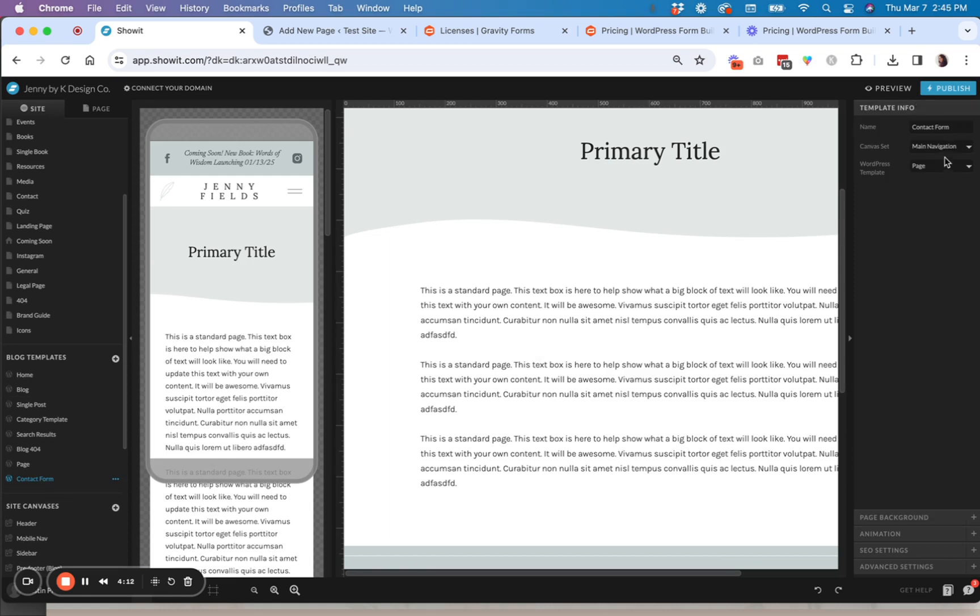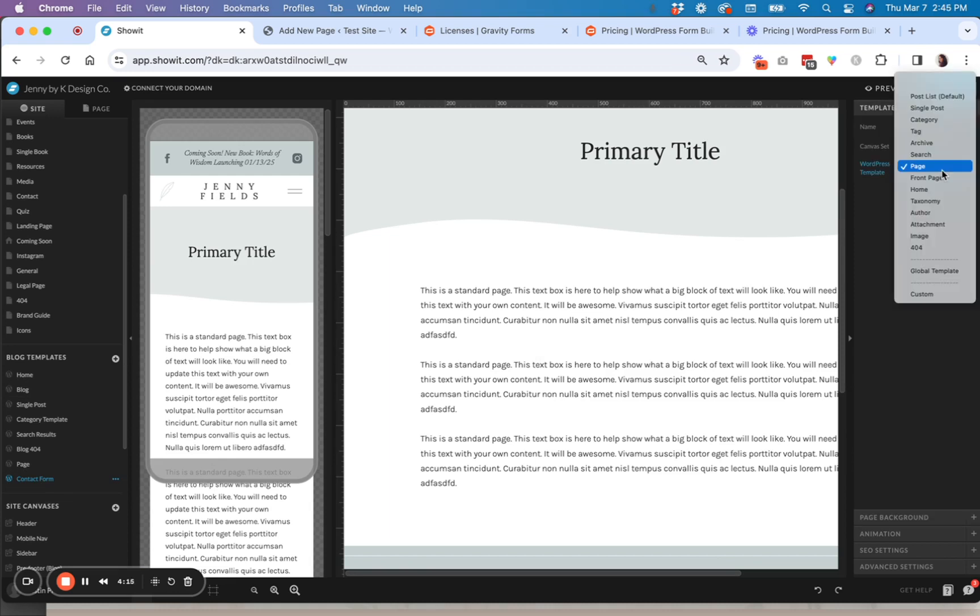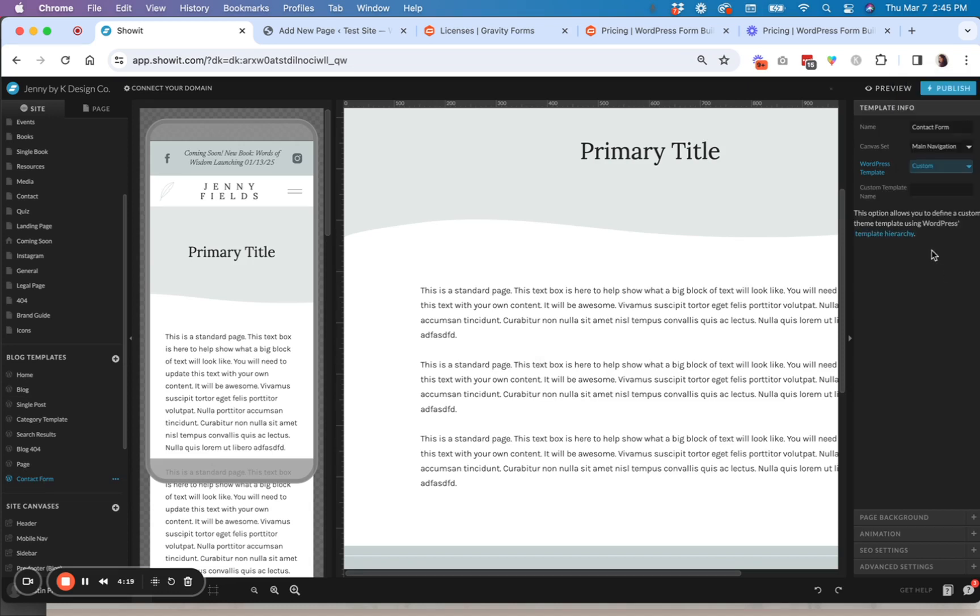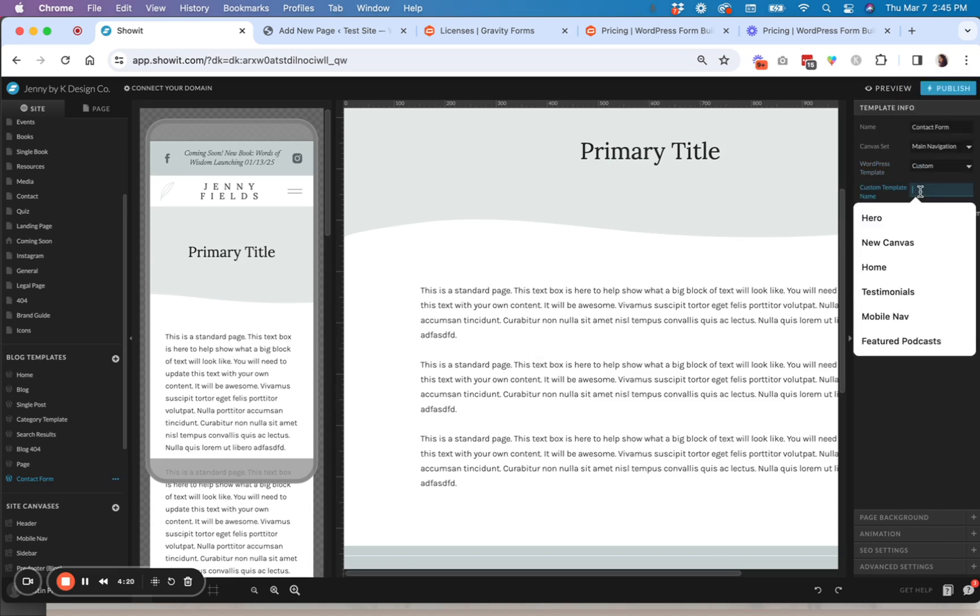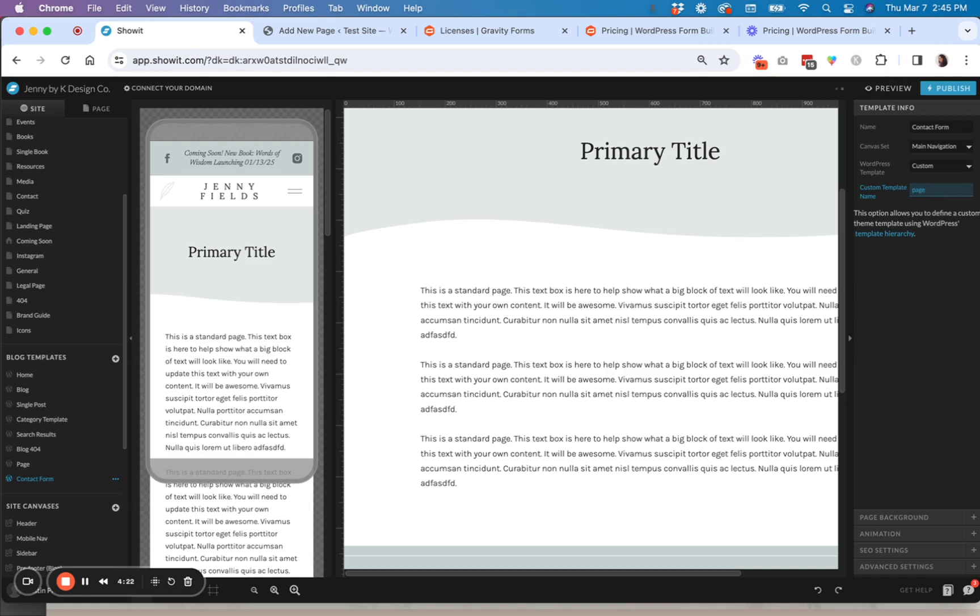Make sure you're clicked on contact form. And then you should see template info right here. And then instead of WordPress template page, I'm going to go down here to custom. And then I'm going to write the word page with a dash. And then I'm going to write the slug of the page I just created. So page dash contact dash form.